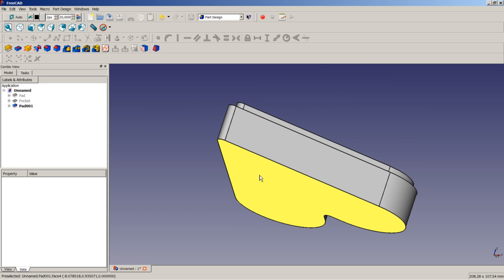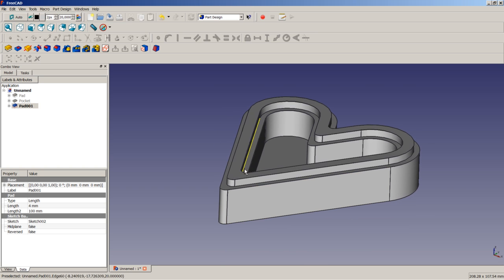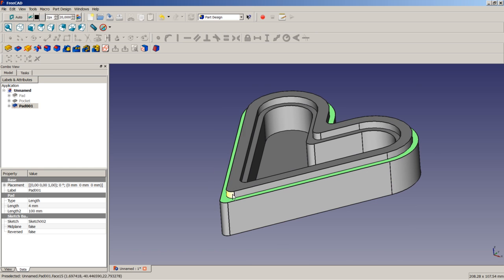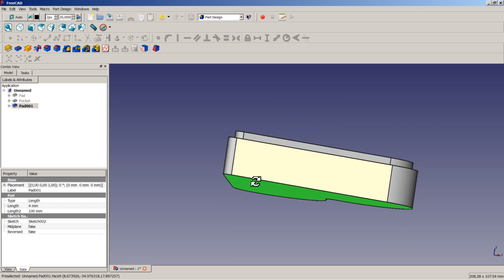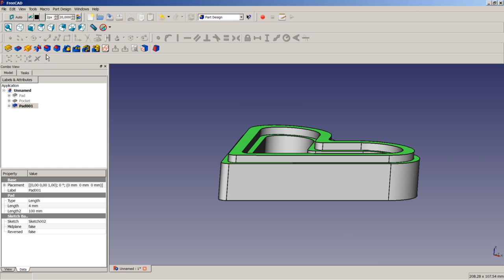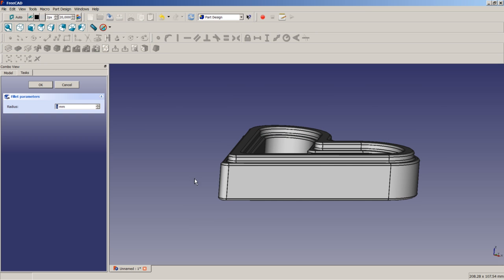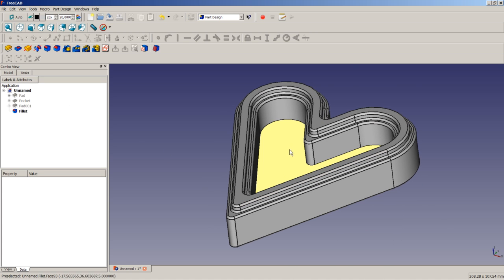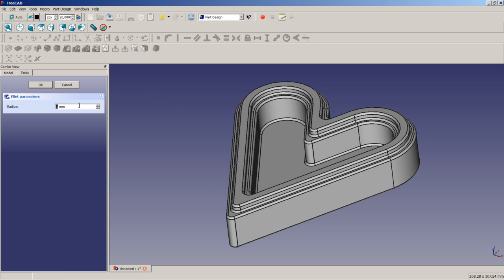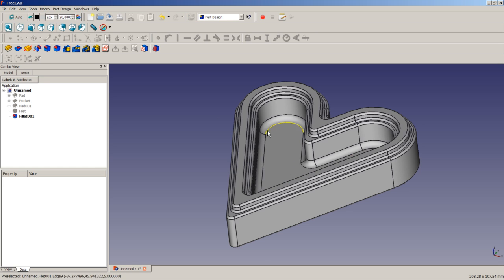Next, we select the outer faces and apply a fillet of 1 millimeter to all of them. Then we select the inner face and apply a fillet radius of 3 millimeters.